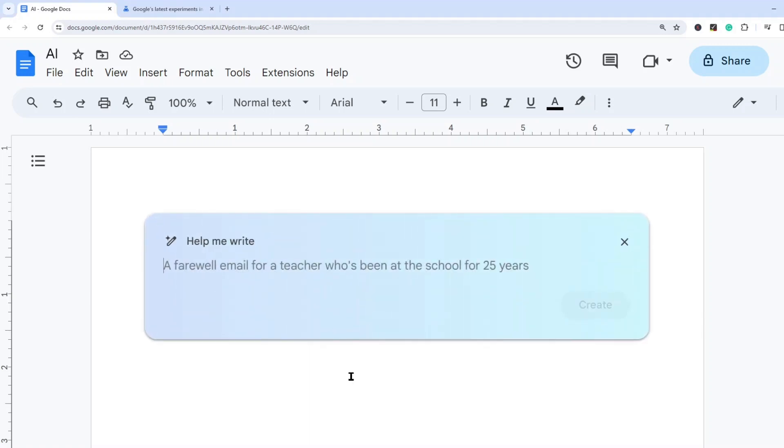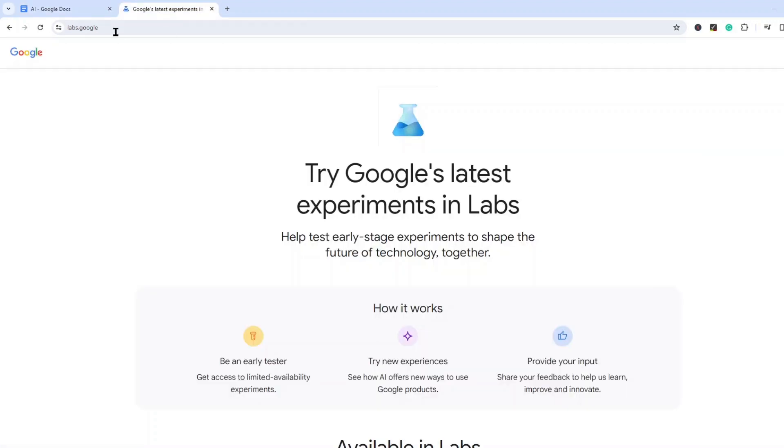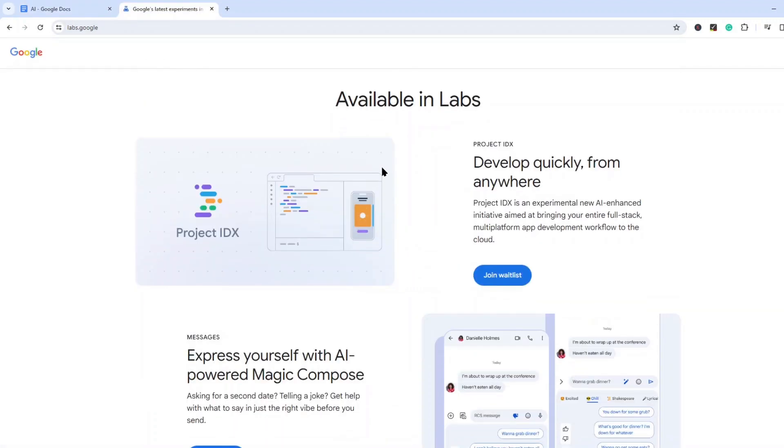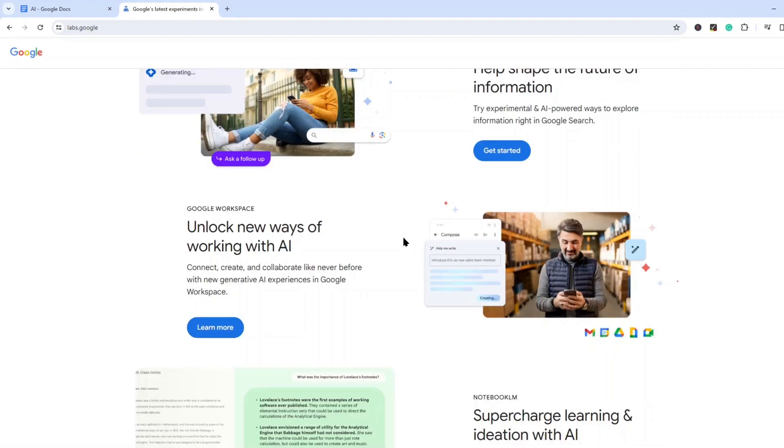Now if you have not enabled these features already, what you need to do is go to labs.google and scroll down to this section that says unlock new ways of working with AI, and then you should have a button here that says join waitlist. When I selected that button I was automatically into the new features.